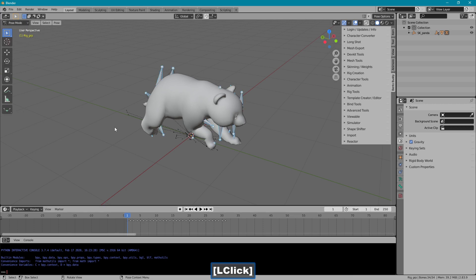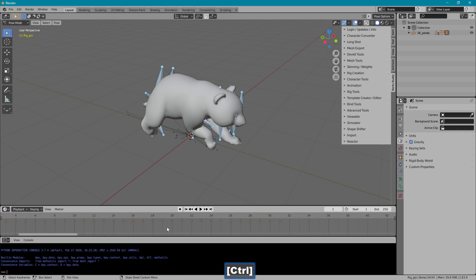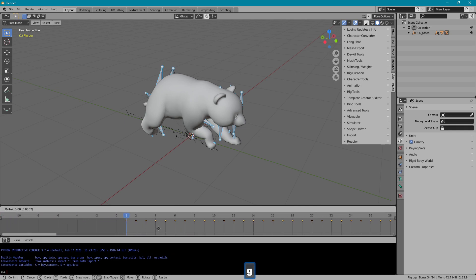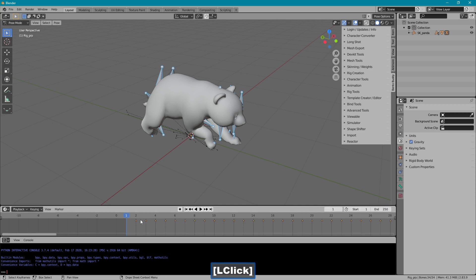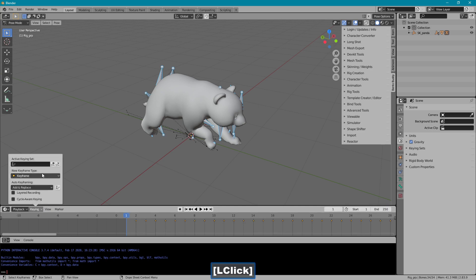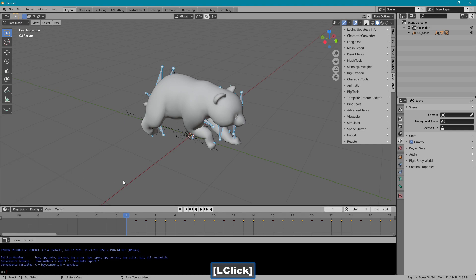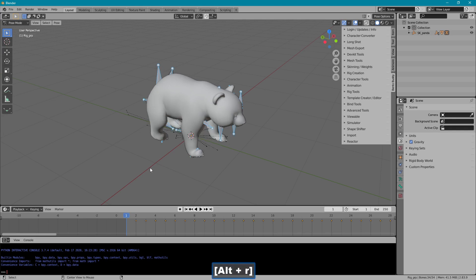So I'll select the rig, go into pose, and A to make sure all the bones are selected. Then A down here, I'll put my cursor here to make sure I have all of the keys selected. And then I can slide them over with the G key to frame 2. I'll keep my cursor here on frame 1, give myself a key set, and just Alt-R, and then Alt-G.